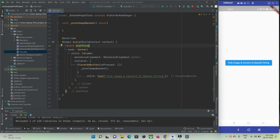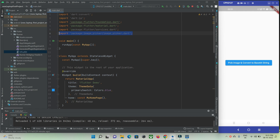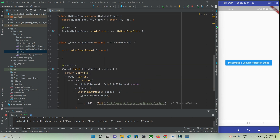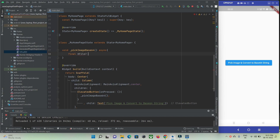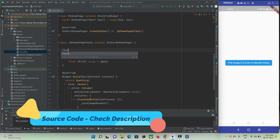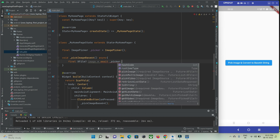So let's pick an image when the button is pressed. When the button is pressed, this function will get called, and I have imported image_picker. Here, final XFile image is equal to await, and we need to pass an instance of ImagePicker. So let's create an ImagePicker instance: final image_picker underscore picker is equal to ImagePicker(). The instance is ready, and you can use it to call the pickImage function.